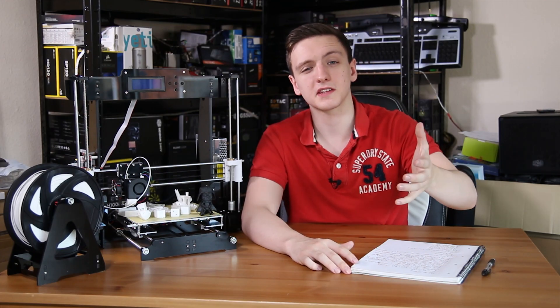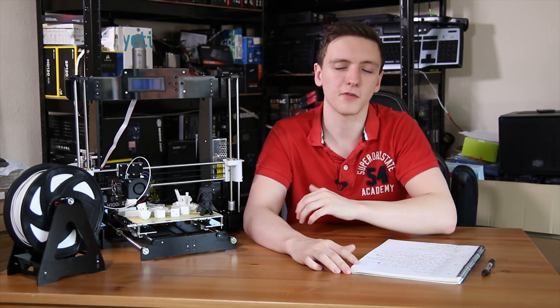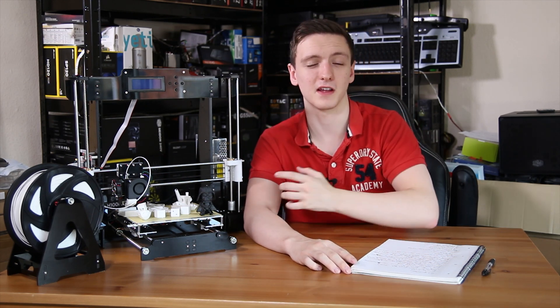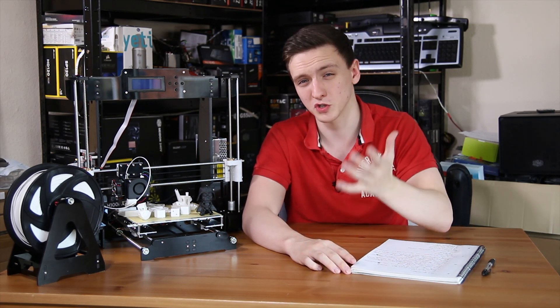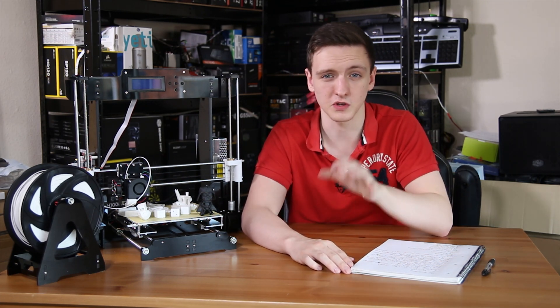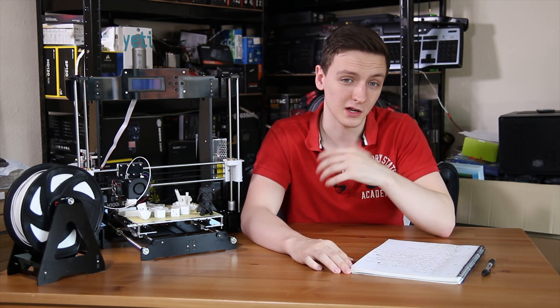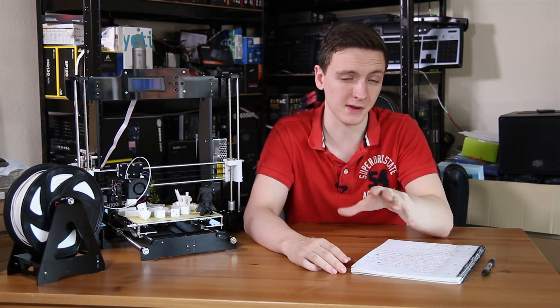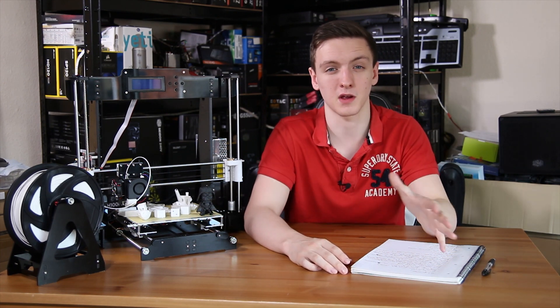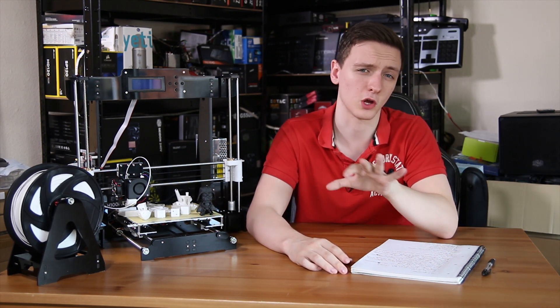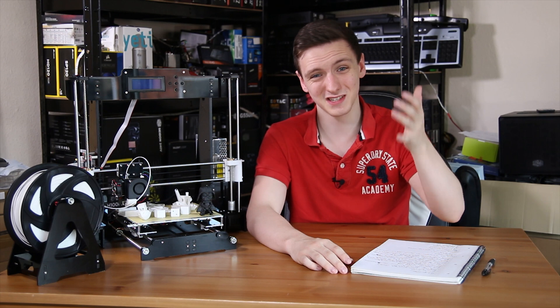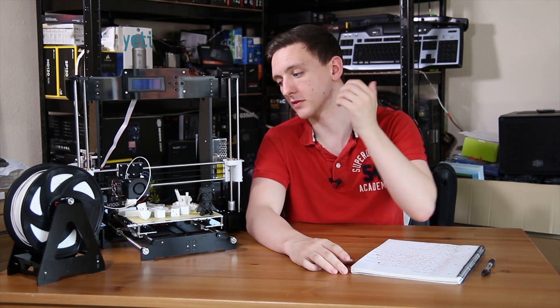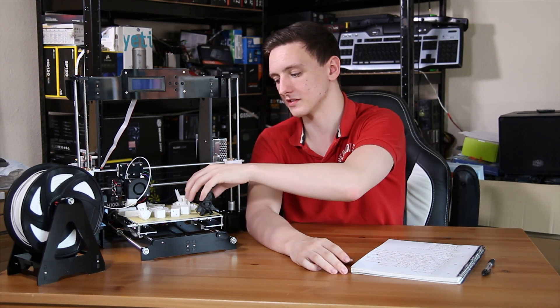Moving on to the price. At the time of filming, Gearbest actually have this available for £127 on sale. Now depending on when and where you watch this, that might not be the same price, it might be more like £150, but either way that's still a really very impressive price tag for a 3D printer.